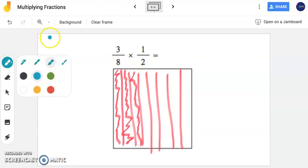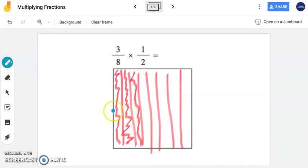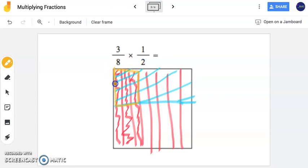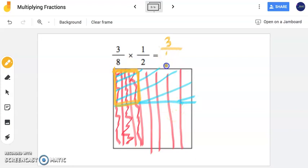Now in blue, I'm going to represent one-half. In the other direction, I'm going to draw one line breaking this square into two equal pieces. Now I'm going to shade in one-half — this whole entire piece represents one-half in blue. Now in yellow, I'm going to highlight where I see my overlap — where the blue and red meet. In this region I see blue and red, and this overlap represents my answer. At the overlap I have three pieces, and looking at my entire square I now have 16 equal pieces, which is my denominator.